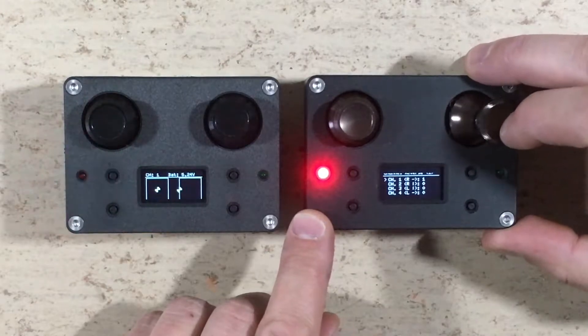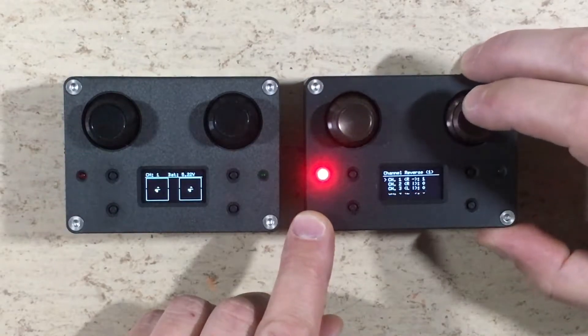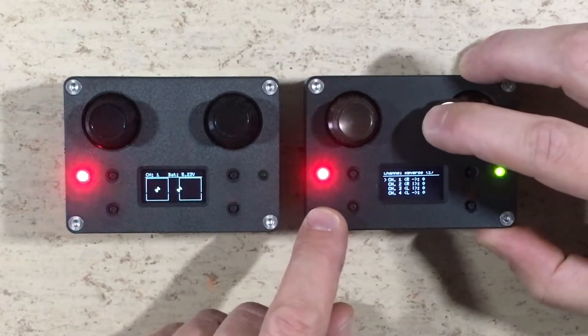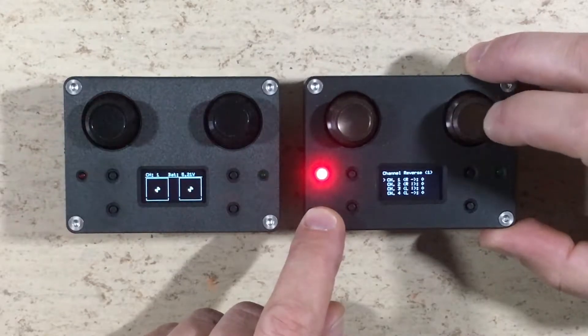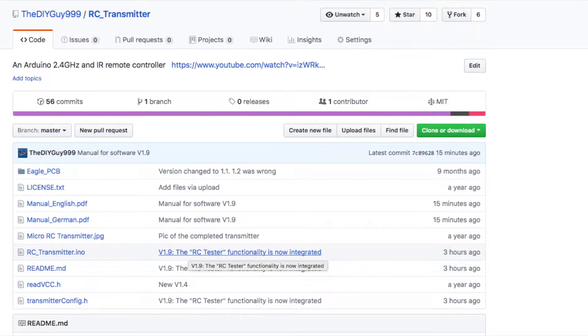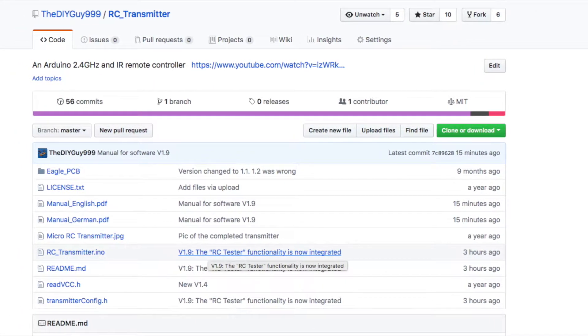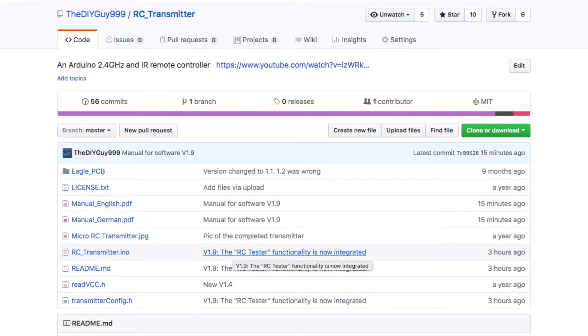This functionality is now implemented in the new software version 1.9. Of course this new software is available on my GitHub.